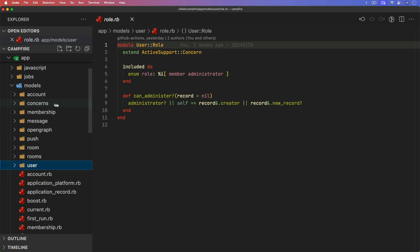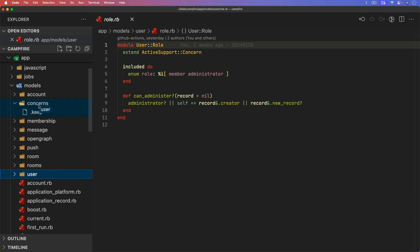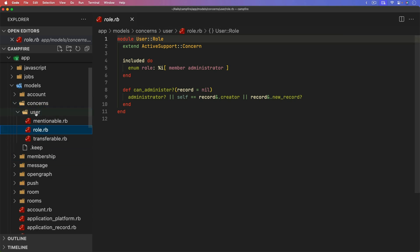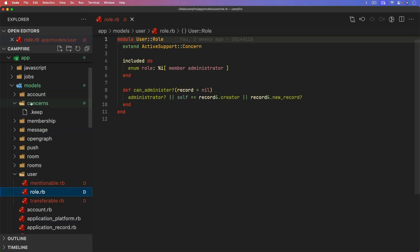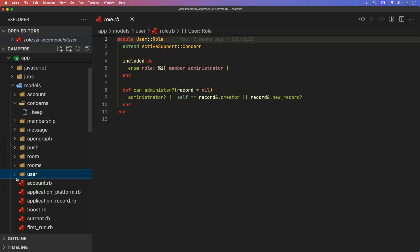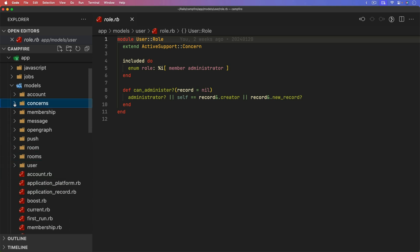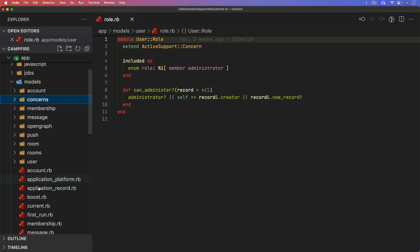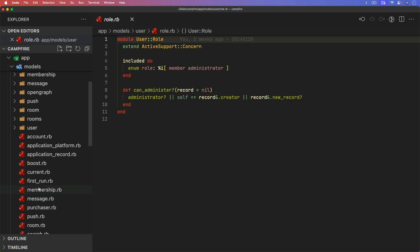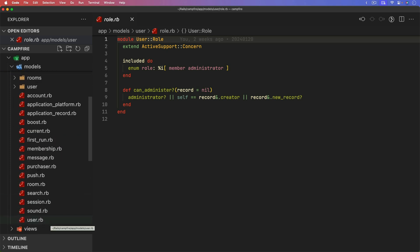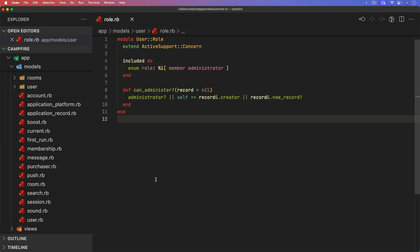But it's kind of interesting on where they put this because each one of these are concerns. However, they're not in the concern folder. Typically before as I developed, I would just put these under the concerns folder because they are concerns. However, the logic that 37 signals uses is that they want the user folder with all the concerns to be as close to the user model itself. But when I first heard that it didn't make much sense to me because of the way my editor is laid out.